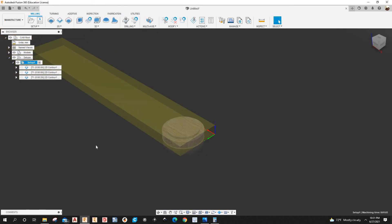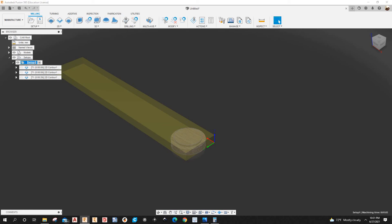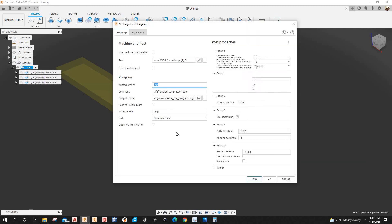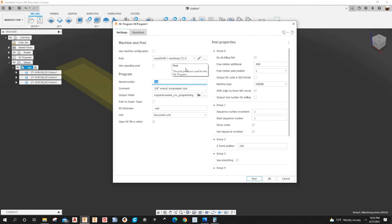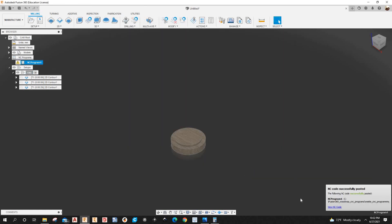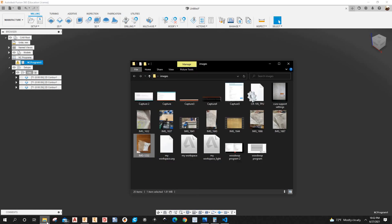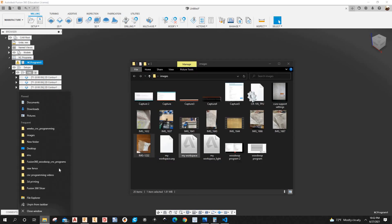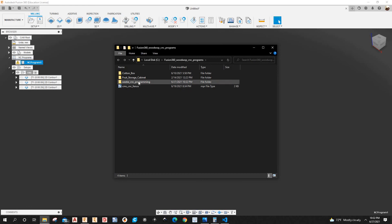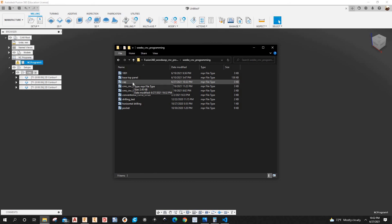Next I'm going to post this job — select Setup 1, type 'cap', hit Enter. With that selected, right-click and choose Post Process. The post processor shows up — the blue block. Let me select where I want to save it. I can see the G-code here. Let's go to that folder — it's a little slow but there it is. Let's open it up and see how it looks.